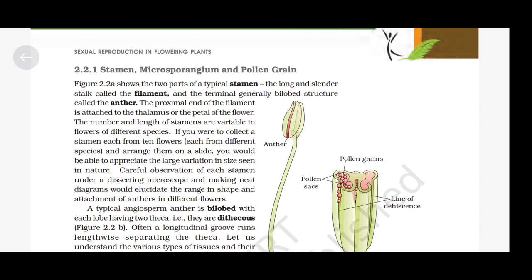Stamen, Microsporangium and Pollen Grain. A typical stamen has two parts: the long and slender stalk called the filament, and the terminal, generally bilobed structure called the anther. The proximal end of the filament is attached to the thalamus or the petal of the flower. The number and length of stamens are variable in flowers of different species. Careful observation of each stamen under a dissecting microscope would elucidate the range in shape and attachment of anthers in different flowers.